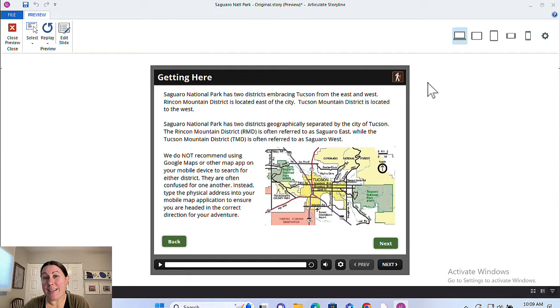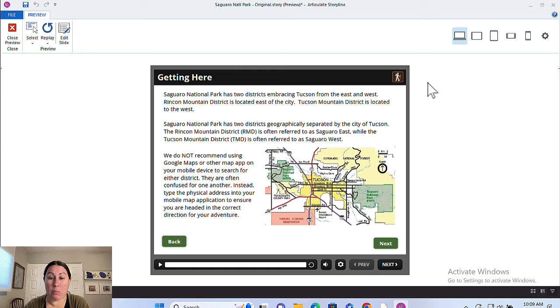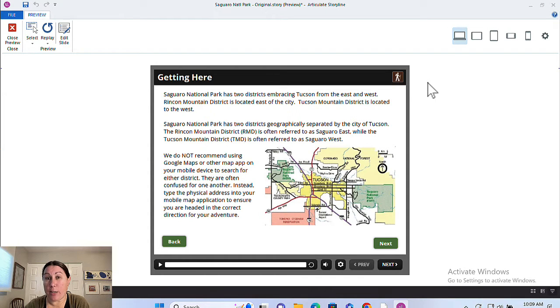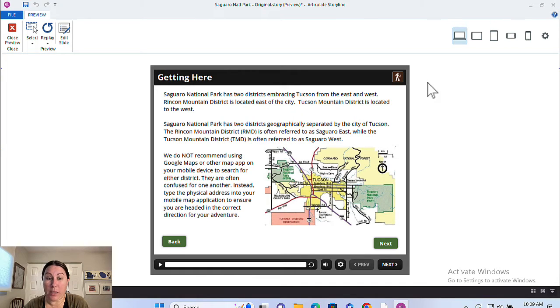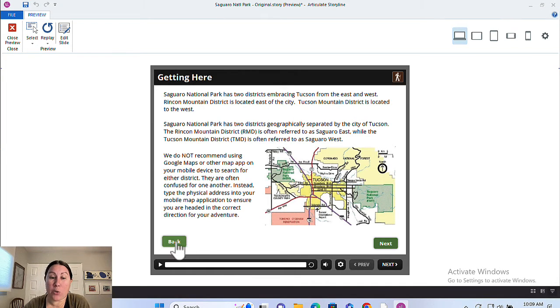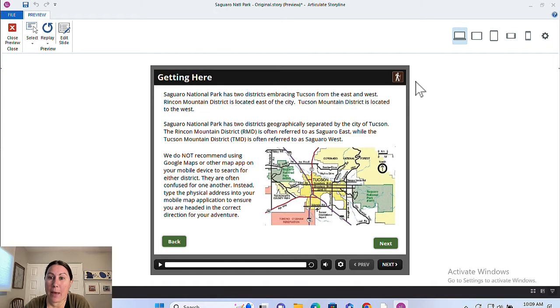It can be a really nice professional touch for your Storyline projects to have custom navigation on screen rather than using the built-in navigation that comes included with the player. I'm talking about these buttons on screen here. I've got my own next and back buttons, my own little home button there.